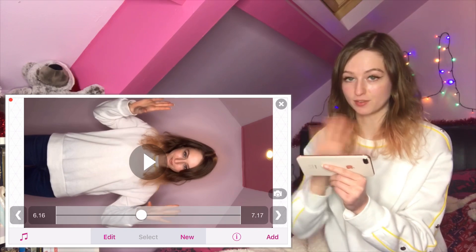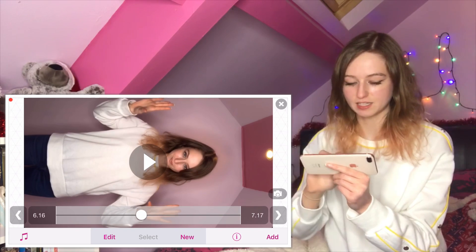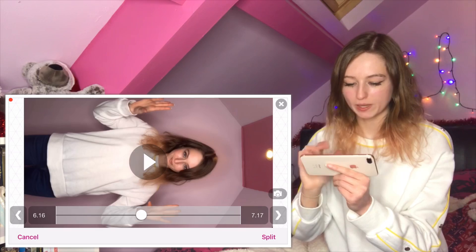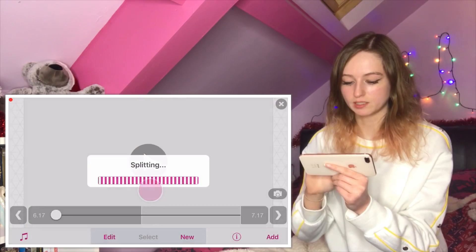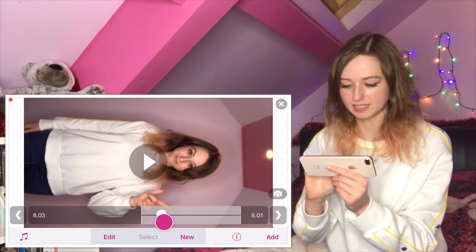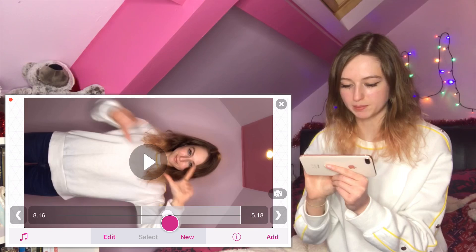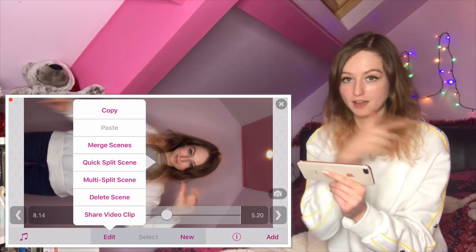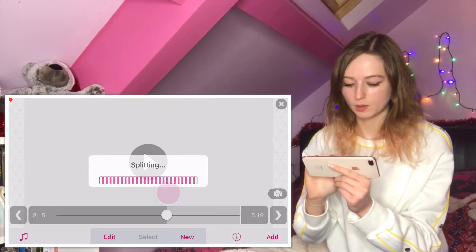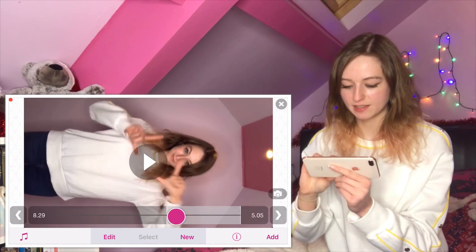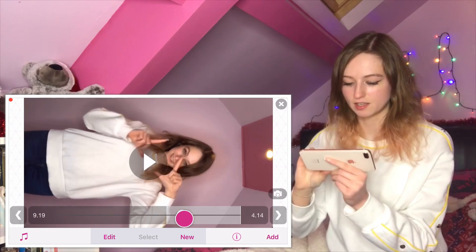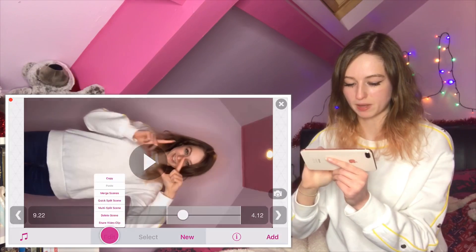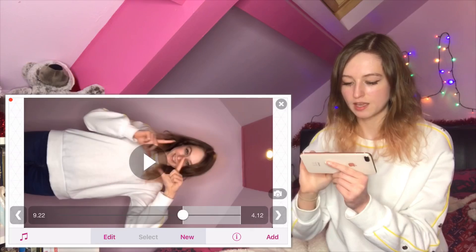Scroll along to where I push my hands out, because that's the end of the first effect. Click 'edit,' 'quick split scene,' then 'split' in the bottom right-hand corner. The next part is the swipe — after we finish that swiping section, quick split again. The next part is the end of the sphere, and then the last section is just the slow-mo.